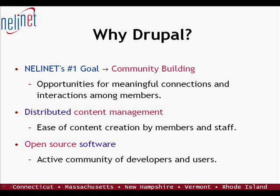We also chose Drupal because it is open source. We hope that we will be in a better position to support our members as they explore open source solutions if we ourselves are active users. And Drupal has an active user and developer community standing by to provide advice and customized features.